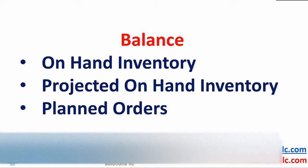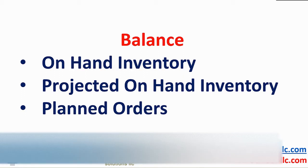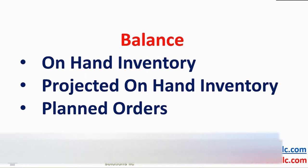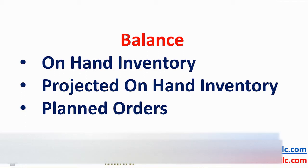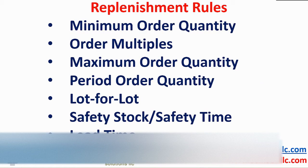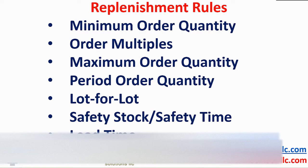If there is a projected shortage, either below zero or below safety stock levels as reflected in the projected on hand, the system calculates a planned order to maintain the supply and demand balance.